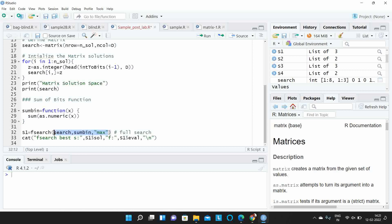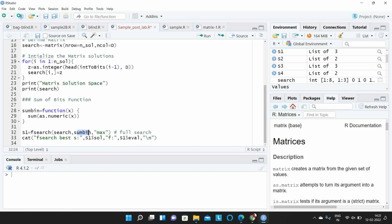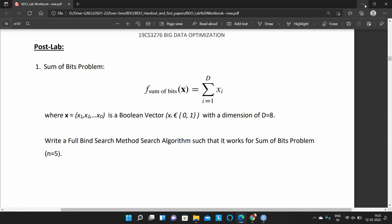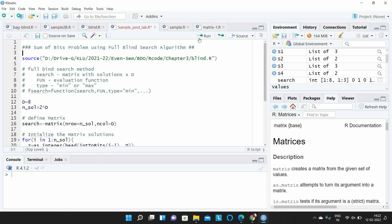After defining the objective function, we call the full blind search algorithm. We pass the search matrix containing all solutions, then the objective function sum_bin, and finally specify whether we want minimization or maximization. In the question they ask about maximization, so we type 'max'. We then print the results — the algorithm returns an S1 object from which we can access the optimum solution and the corresponding value.